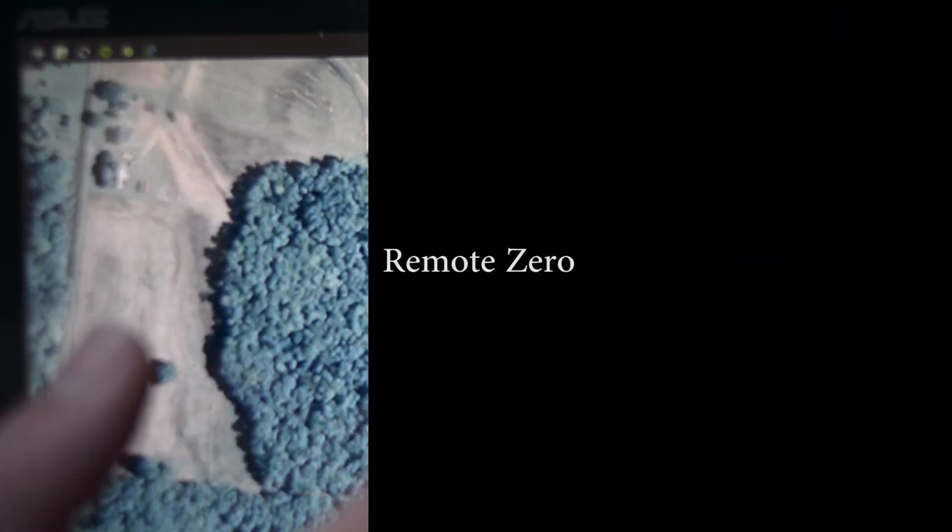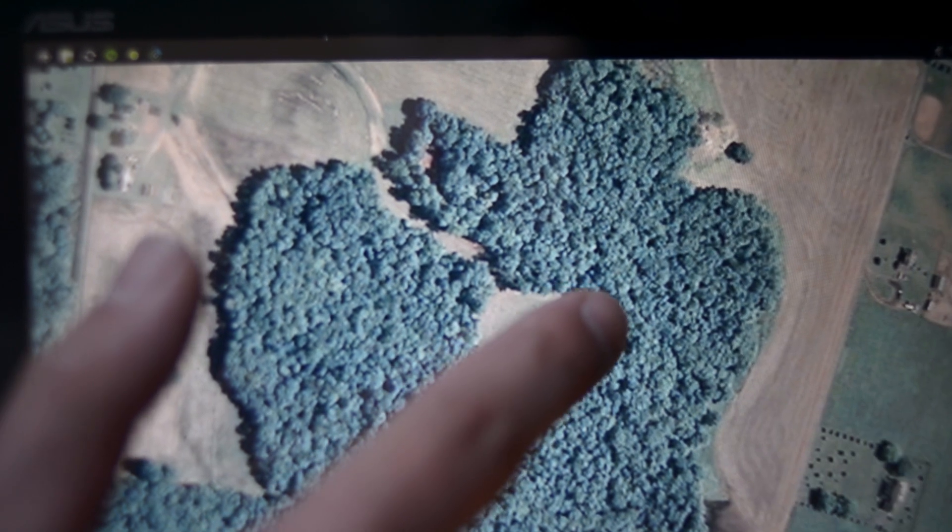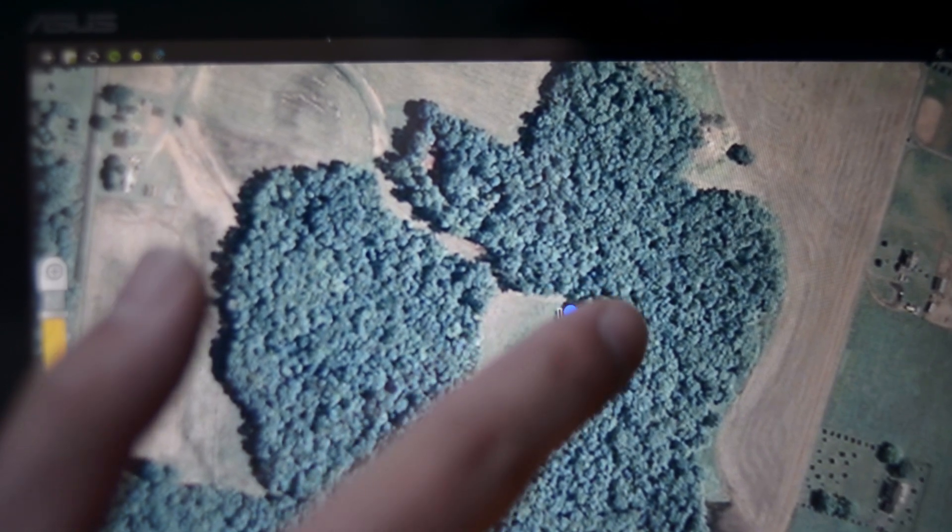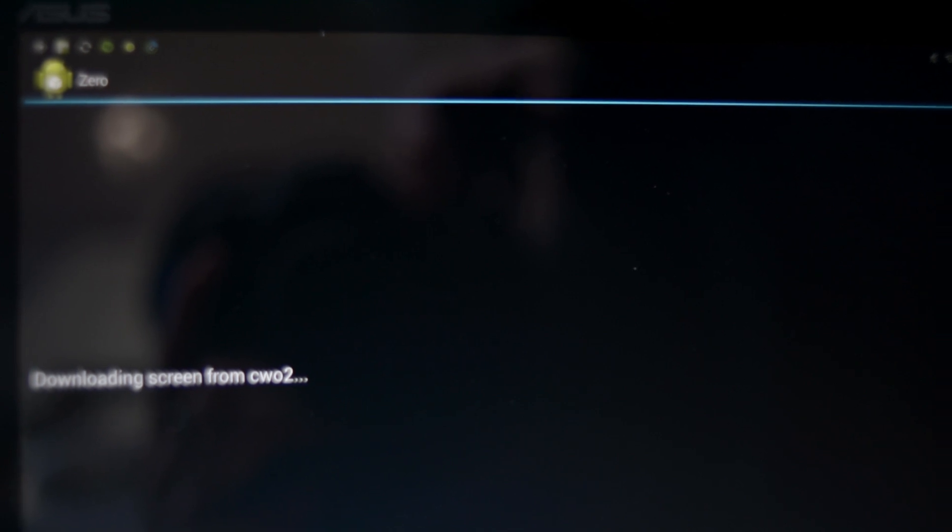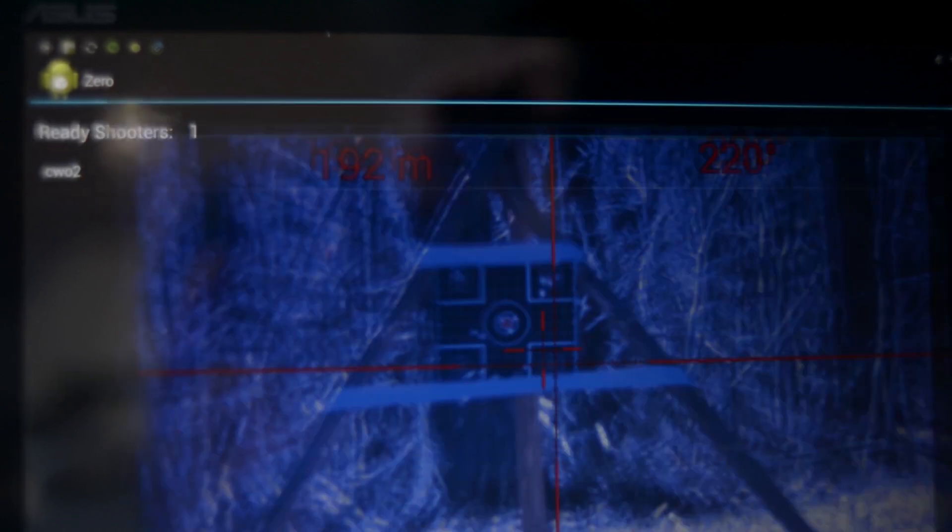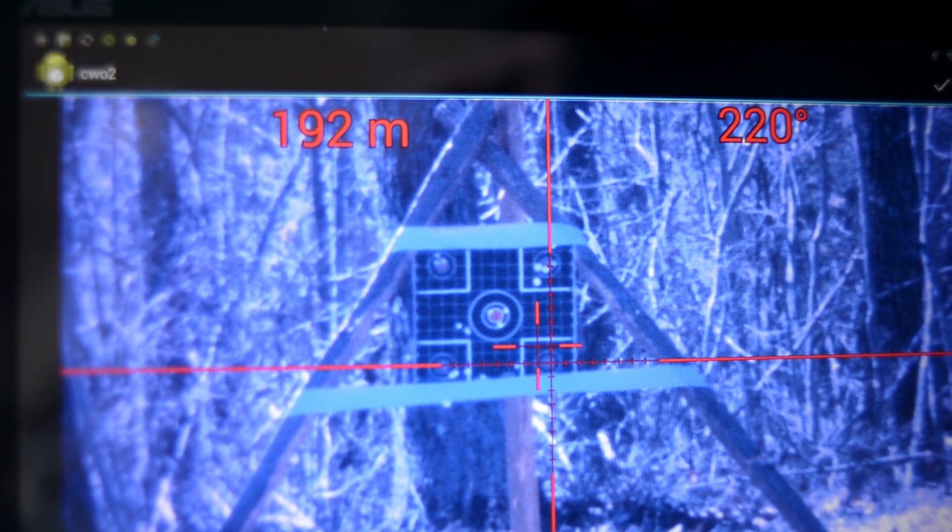The second demonstration shows an alternative way to zero the weapon system by remotely adjusting the digital field of view from a tablet. This concept is for new shooters to be coached remotely by an instructor or leader.